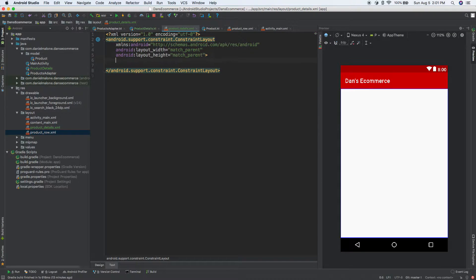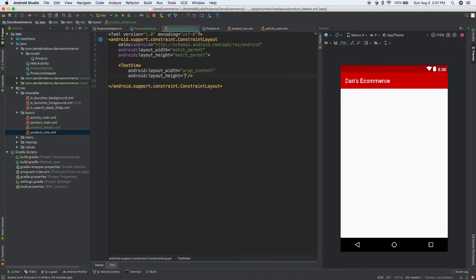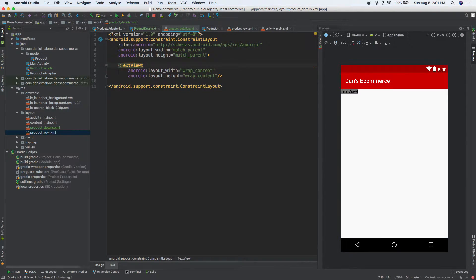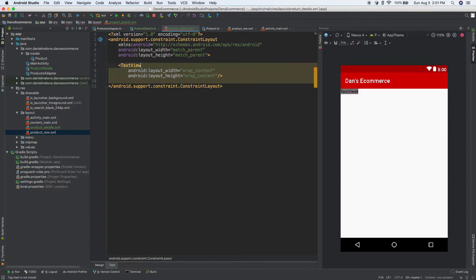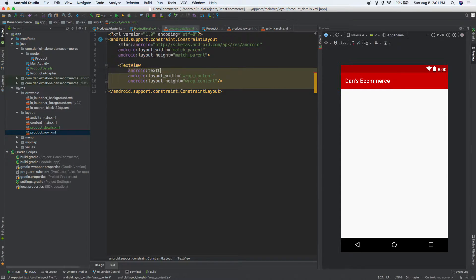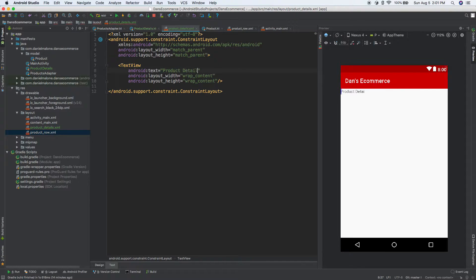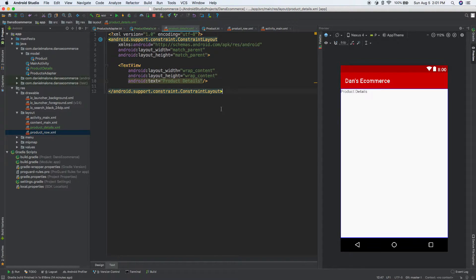Come into here, we'll do textView, wrap wrap, and we'll give it a text of product details. Okay, cool.